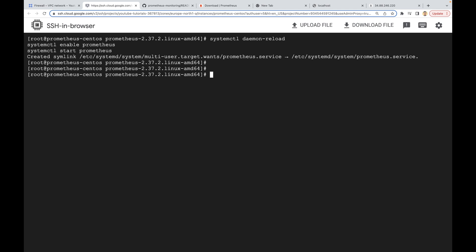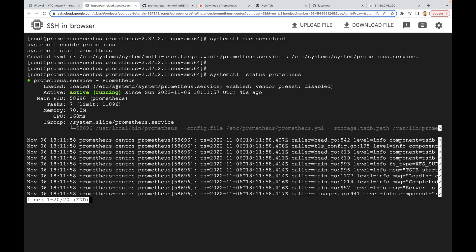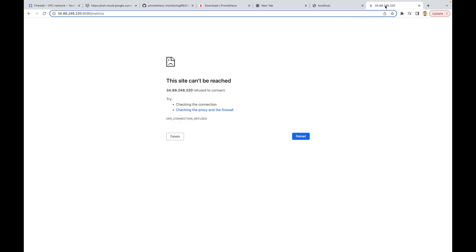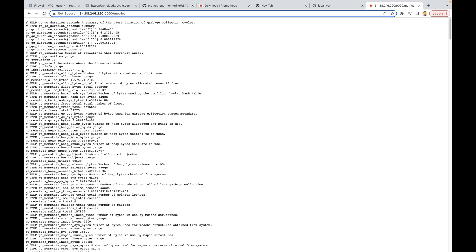We can also check the status of the service using systemctl status prometheus. As you can see, right now it is active and it is running. If you go back and refresh the panel, you will see that it's already there — so it works.